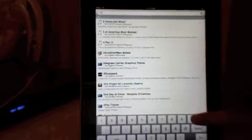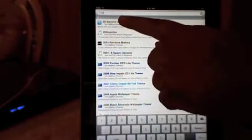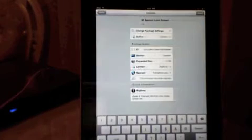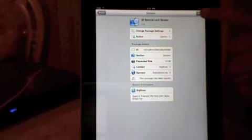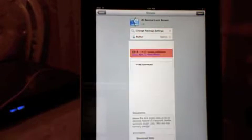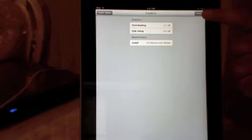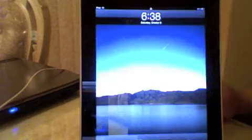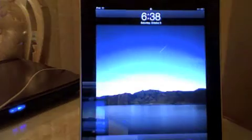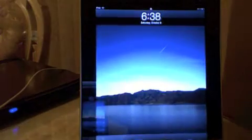I am going to search for 20 second lock screen. And I am going to install that because I think that is a cool feature. Already saying return to Cydia. Reboot Springboard.